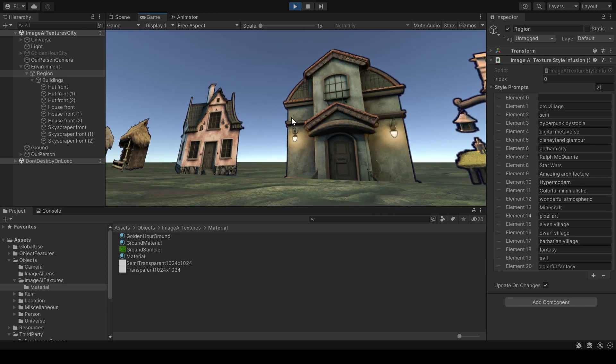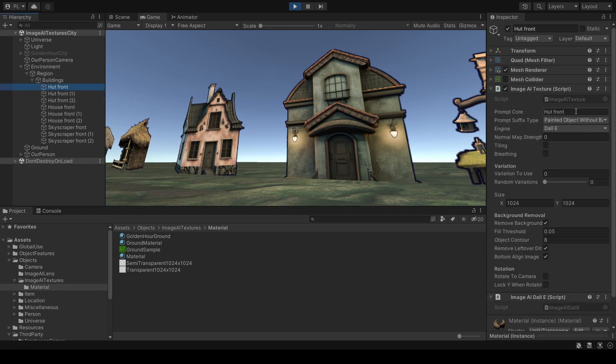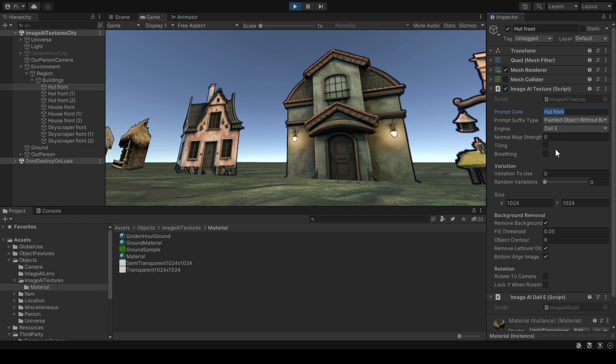In my Unity program I can change the text prompt. For example, this one is hut front and I can change the type of image I want. In this case I want a painted object without background.